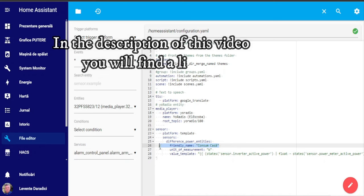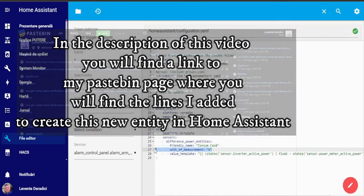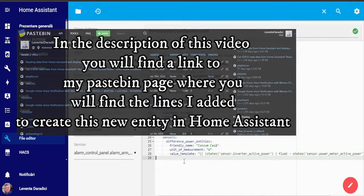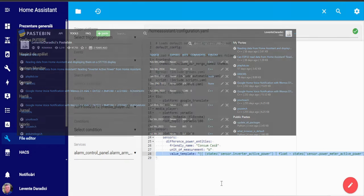In the description of this video you will find a link to my Pastebin page where you will find the lines I added to create this new entity in Home Assistant.